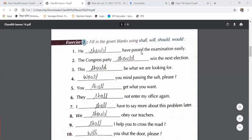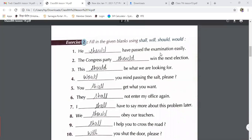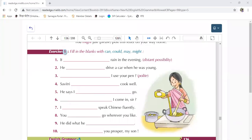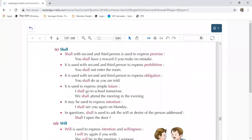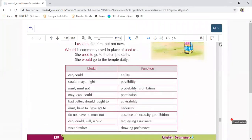Now let us shift to the next modal verb we were doing. Our next modal verb is ought to.